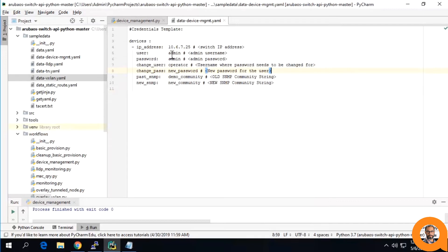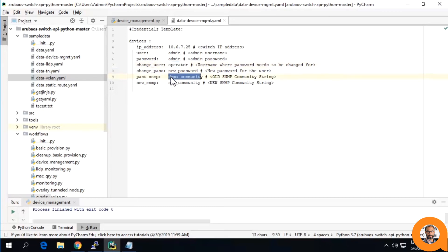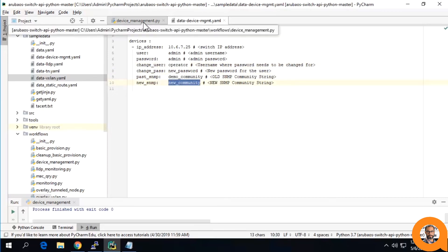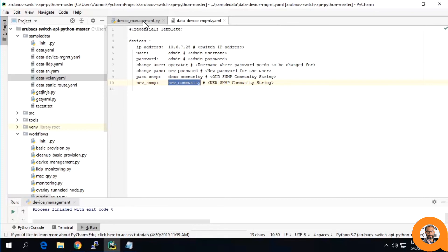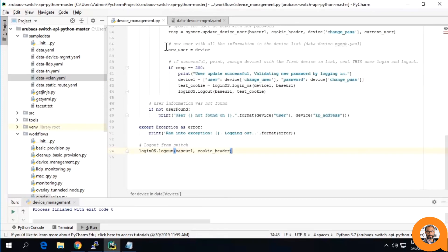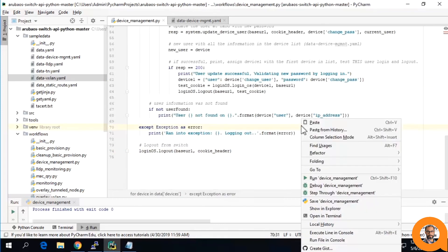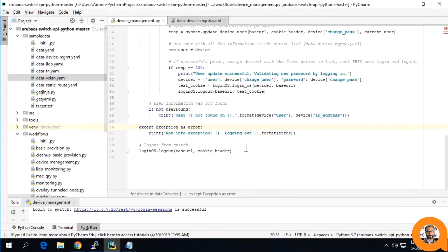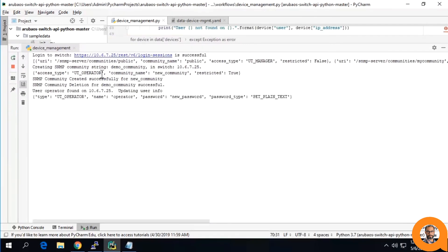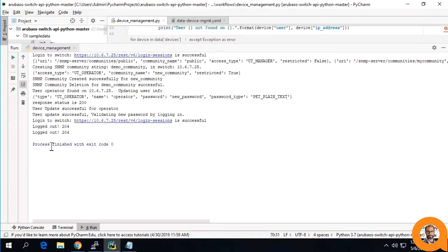Using the admin user and password, we will change this operator's password and change this SNMP community to this new name. As we have seen from previous videos, you can run the workflow by right clicking anywhere on the script and selecting run the workflow.